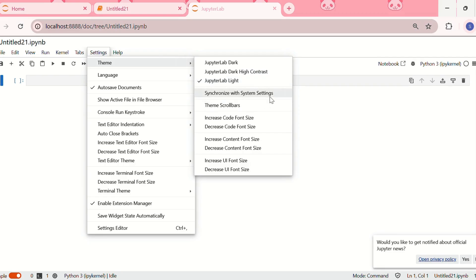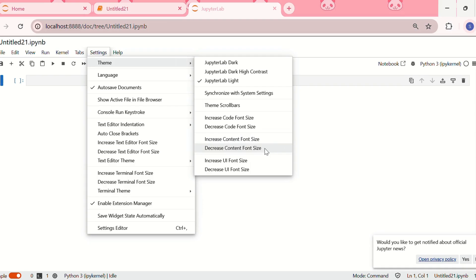We can synchronize with system settings, adjust theme and scroll bars, and increase or decrease the code font size, content font size, and UI font size.